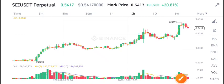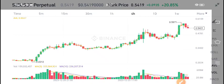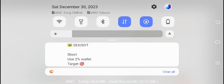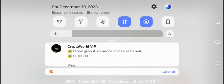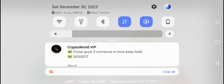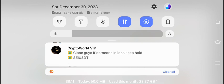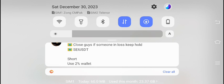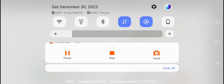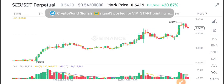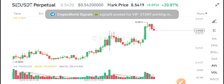Hello everyone. In today's video I'm talking about SEI price prediction. Recently I gave you a signal on my Telegram group, Crypto World VIP — a SEI short signal. I gave you that same signal about SEI coin on my Telegram group.